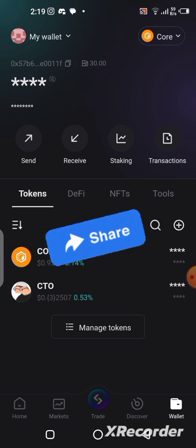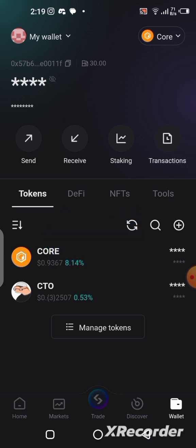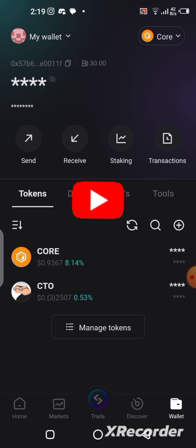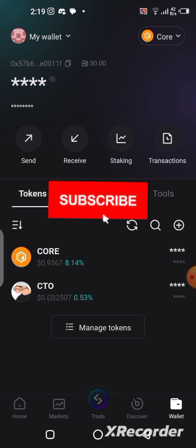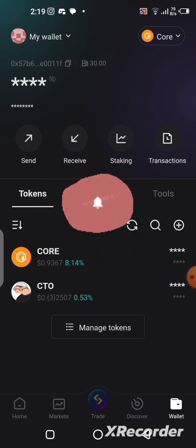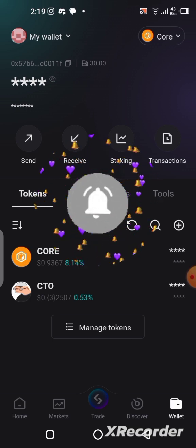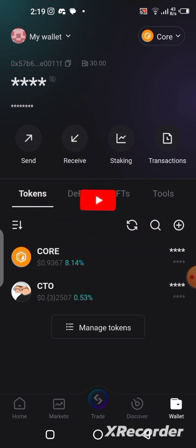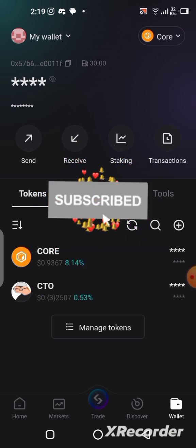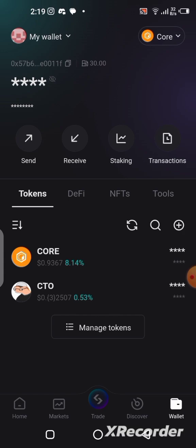I believe this video is really going to help you guys. If you find this video helpful, please give it a like and share it with those you feel it's going to help — those facing the same issue with the CTO airdrop site. If this is your first time on my YouTube channel, go ahead and smash the subscribe button and click the notification bell so you get notified each time I upload a new video. See you guys in the next video!